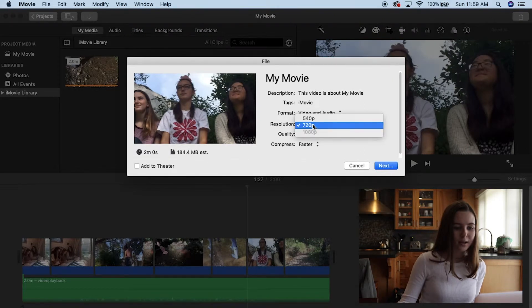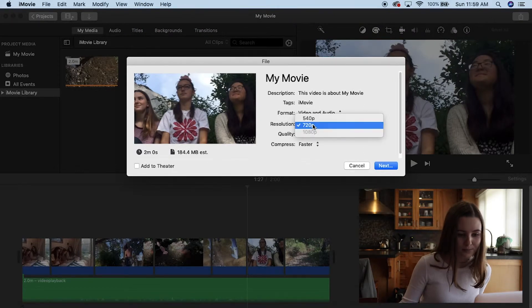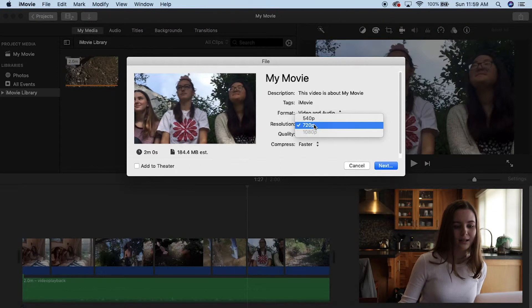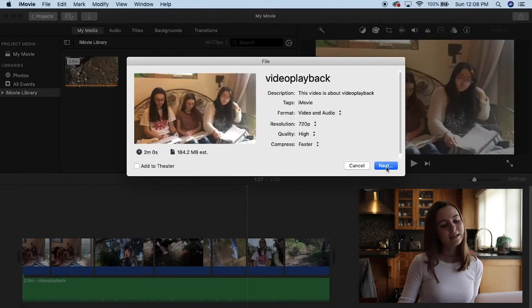So for me, it's 720. And then make sure the quality is high. Then you click next.